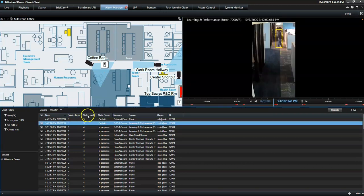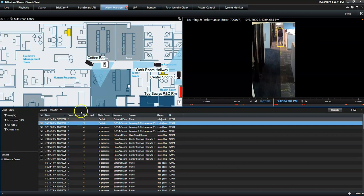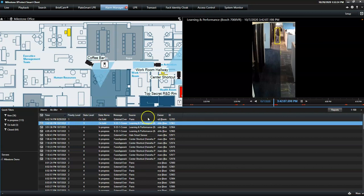He can also see details such as its priority, its state, and its source.